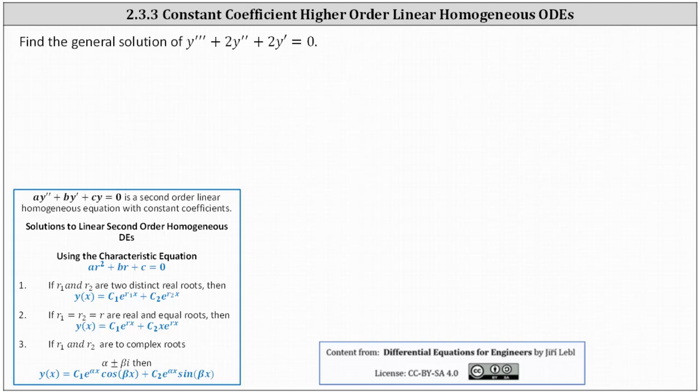We're asked to find the general solution to the third order constant coefficient linear homogeneous differential equation. We'll find the general solution using what we already know about second order equations using the notes below. To begin, analyzing the given differential equation, the corresponding characteristic equation is r cubed plus 2r squared plus 2r equals zero.